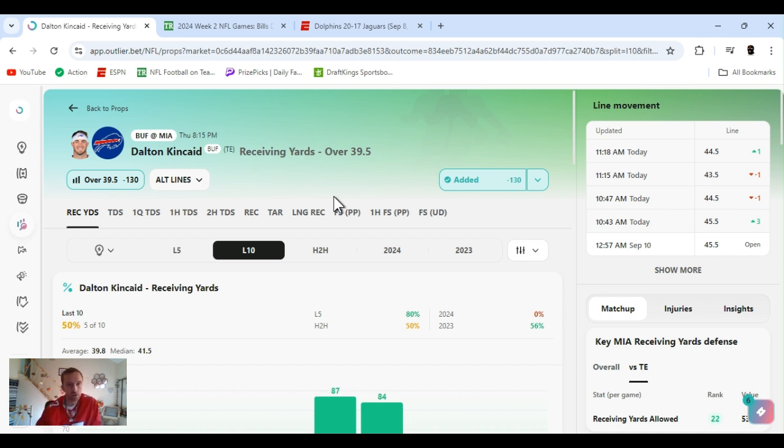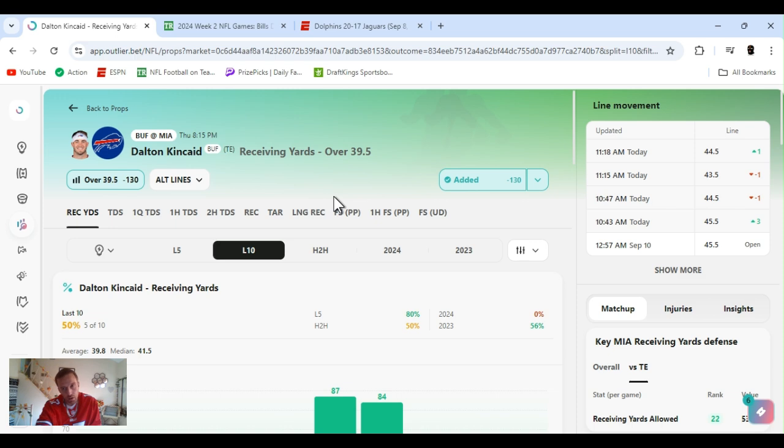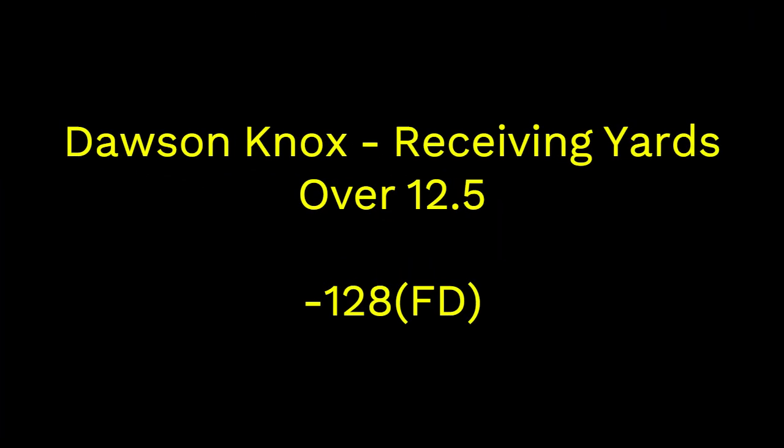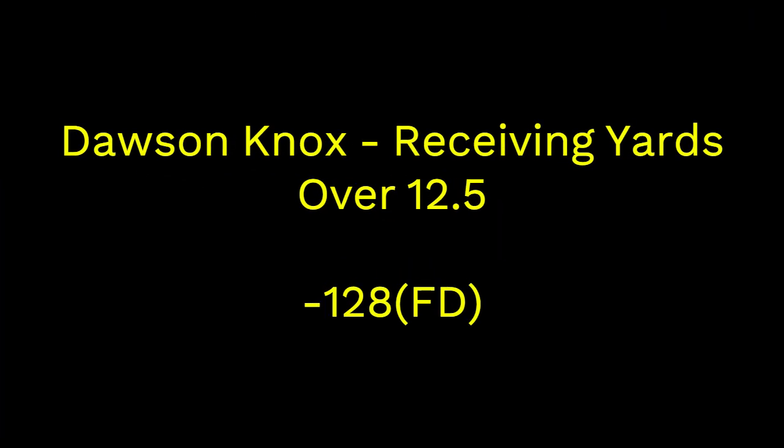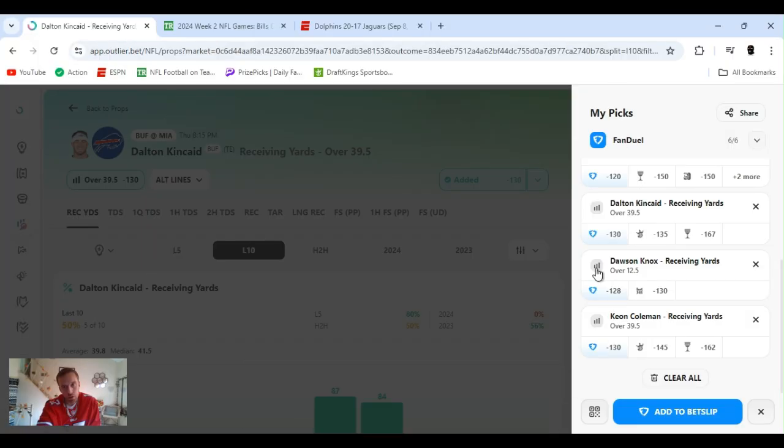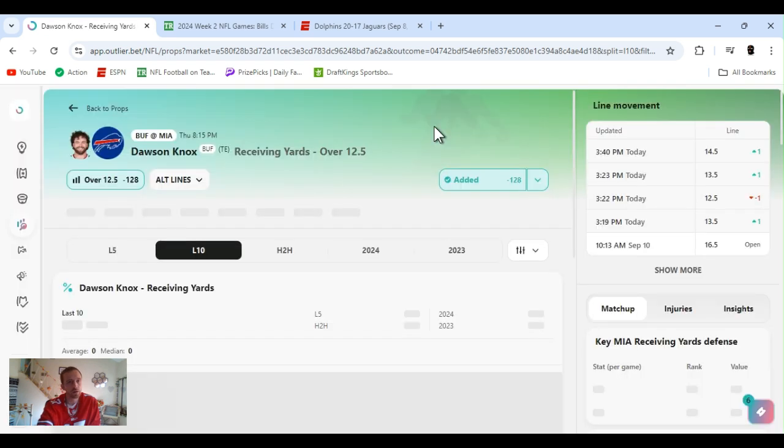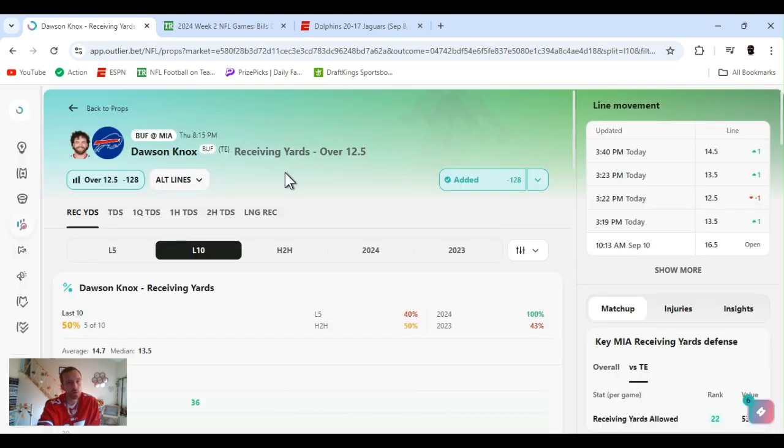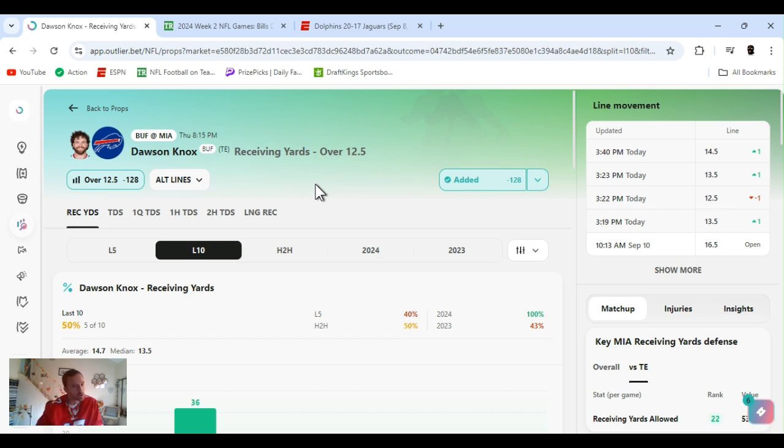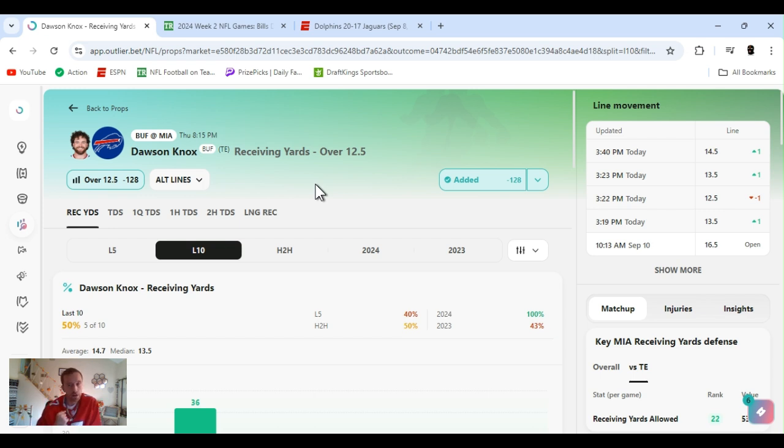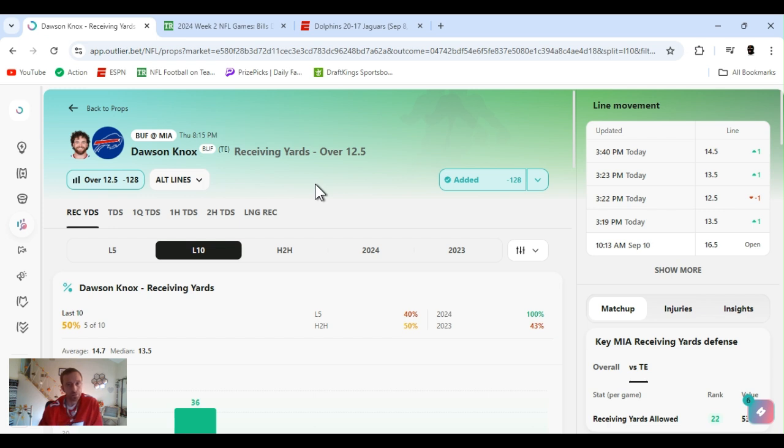Them short crossing routes and stuff like that will open up the field for the go routes and all the other receivers. Bills got two good tight ends. I got Dawson Knox, that's my next play. Dawson Knox, we cashed this last week, I'm cashing this forever. Over 12 and a half receiving yards. Mind you, he only gets one or two catches a game, could be more. He's definitely a reliable tight end.